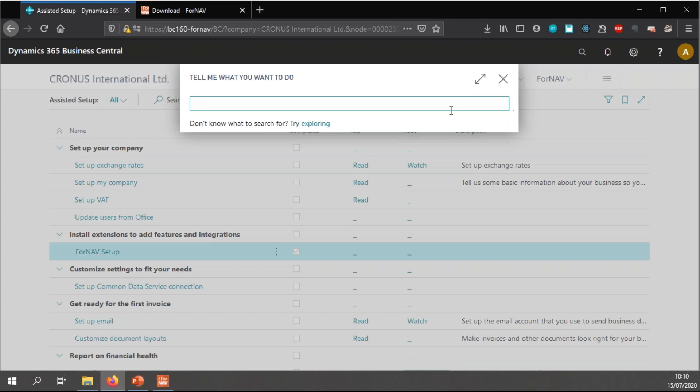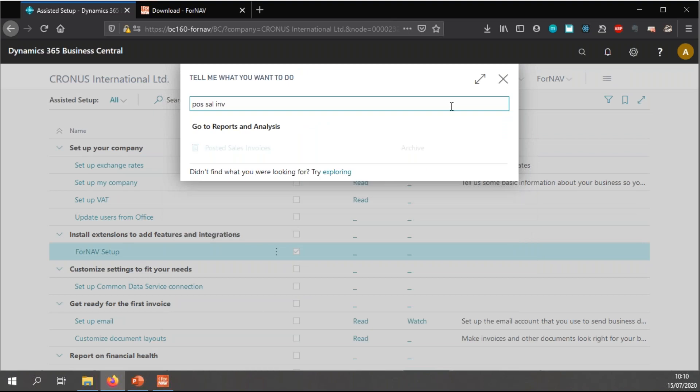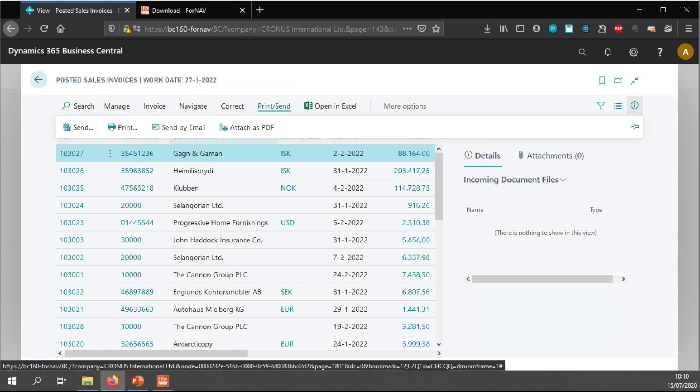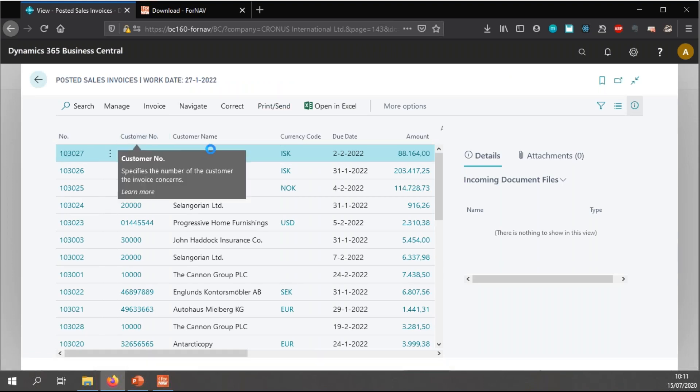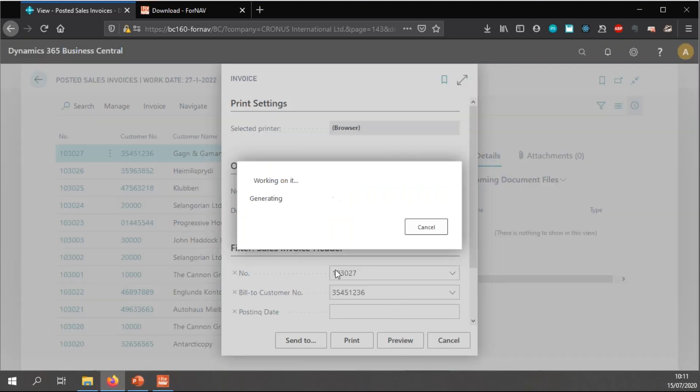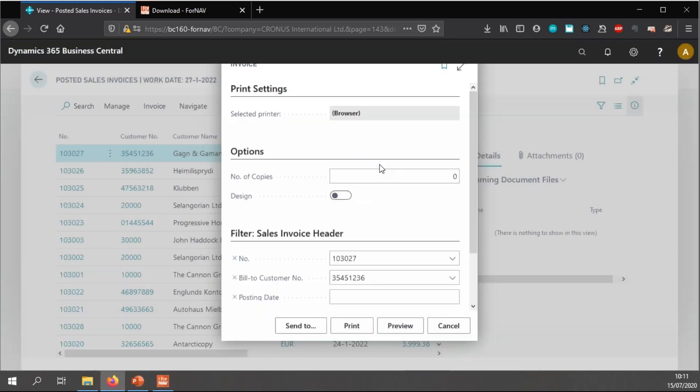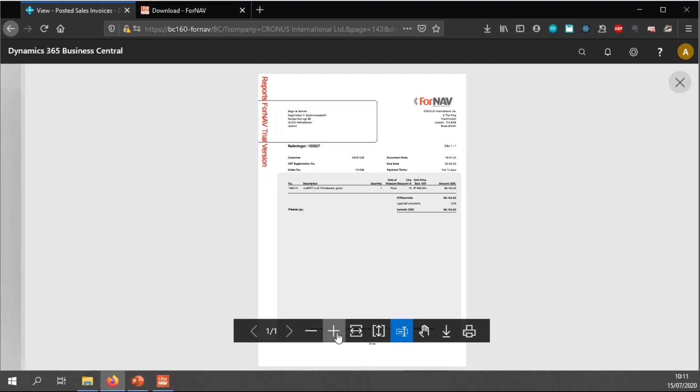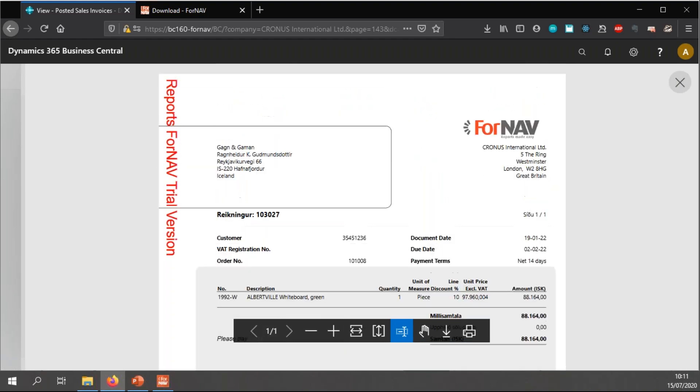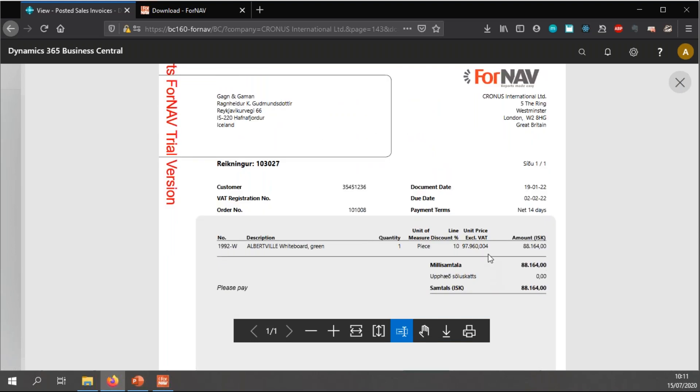So, to see if everything has been set up correctly, I'm just going to see if I can print a posted sales invoice. And if I print and preview, you will notice that my ForNAV reports opened. It prints. You will notice that I have my logo on it and I have the PDF watermark merged into my report.